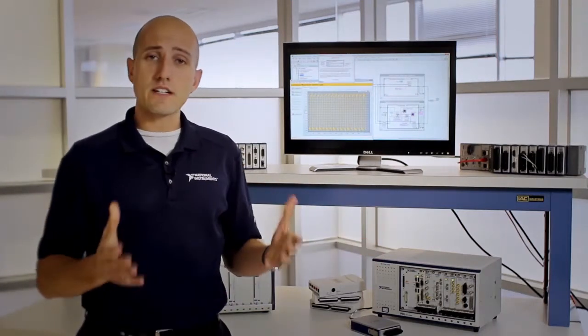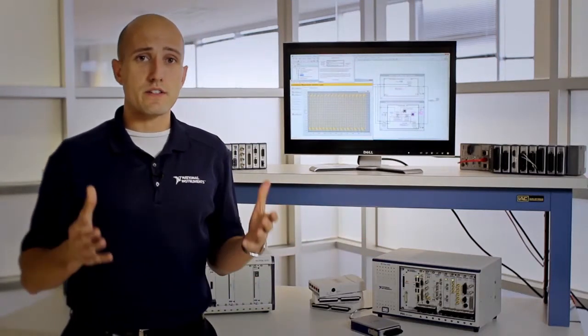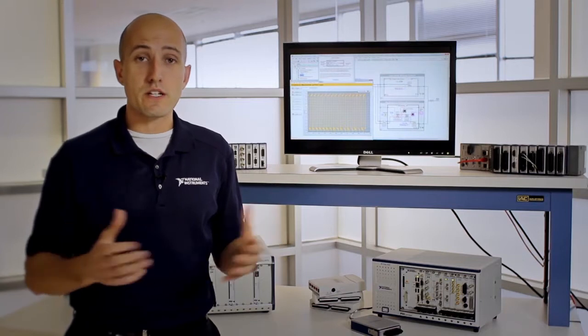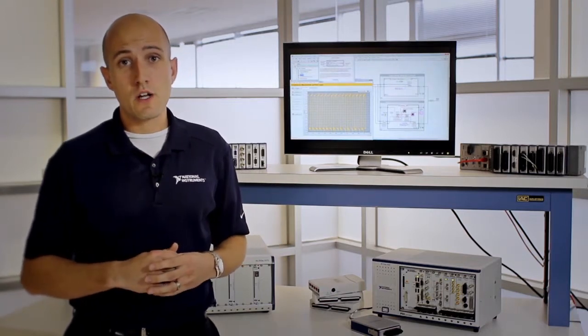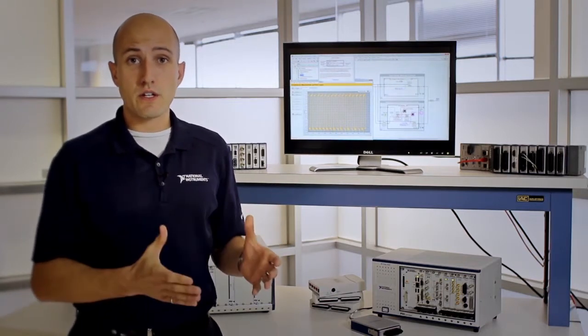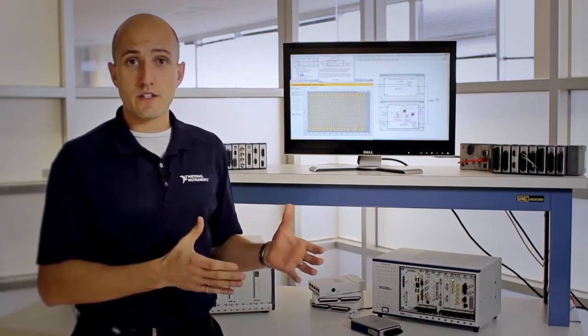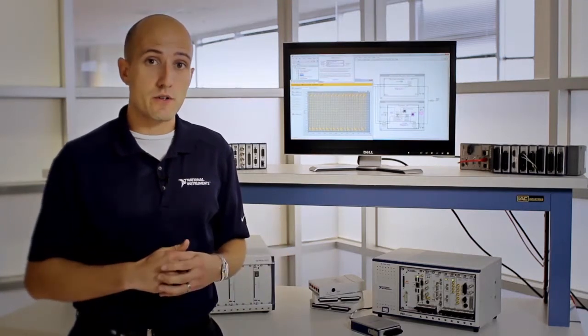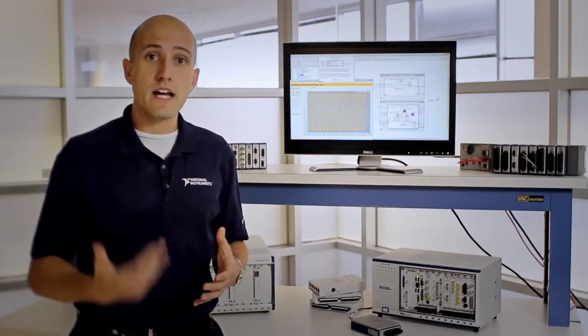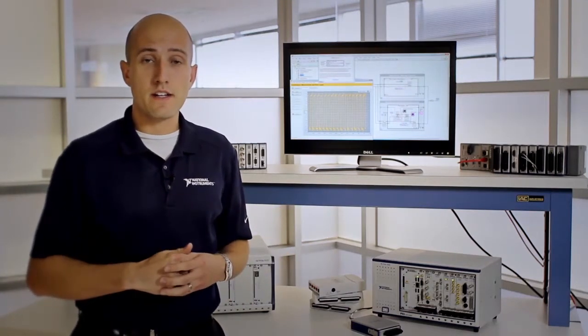When getting started with LabVIEW, there's a lot of tools and resources to help you build your first system. We have instructor-led courses that you can sign up for in your area. You can also take online self-paced training courses to learn LabVIEW at your own pace.